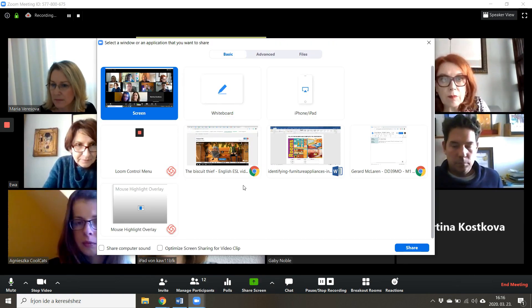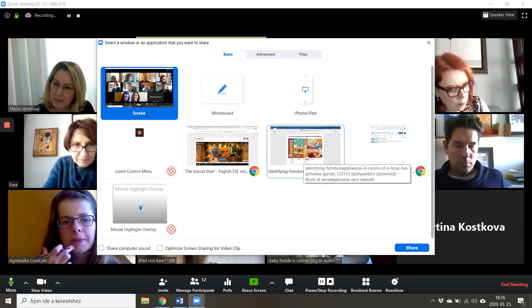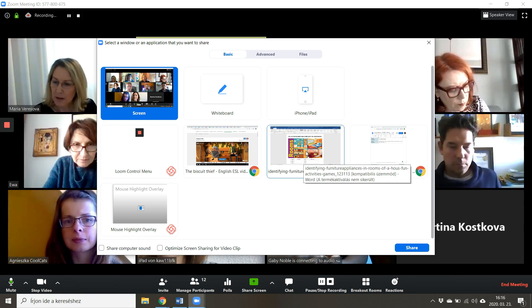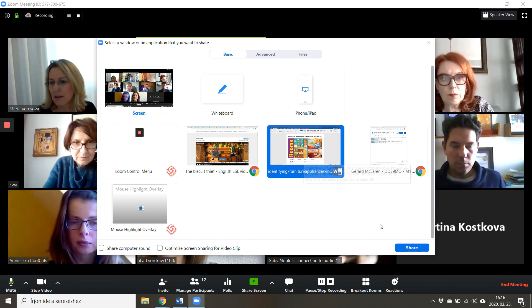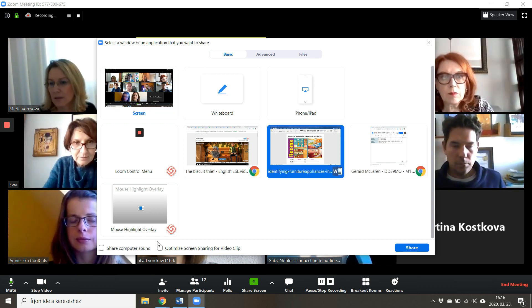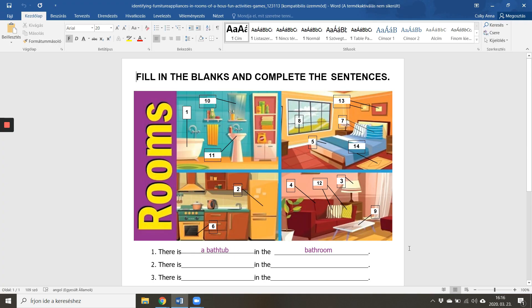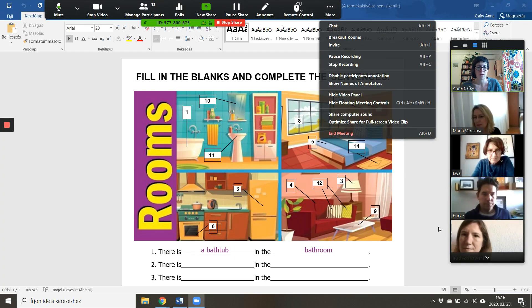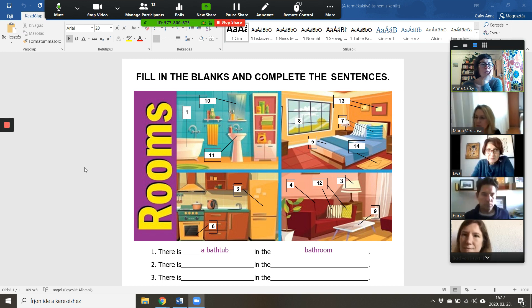So I'm going to click on that now and I'm going to share with you a worksheet that I downloaded from the ISL Collective website. So now you should be viewing my screen.